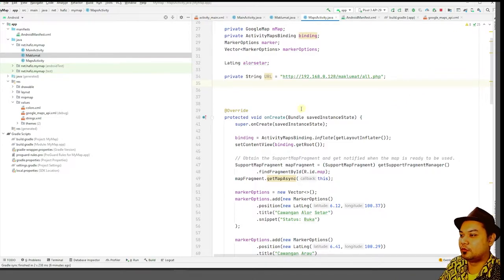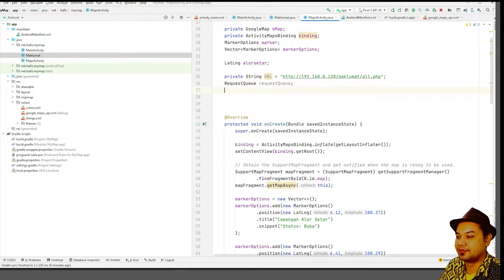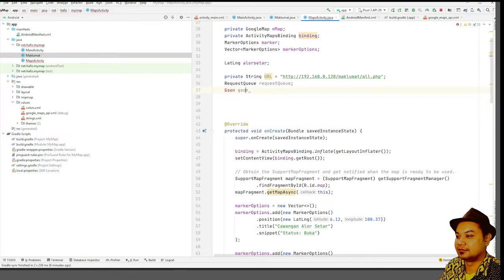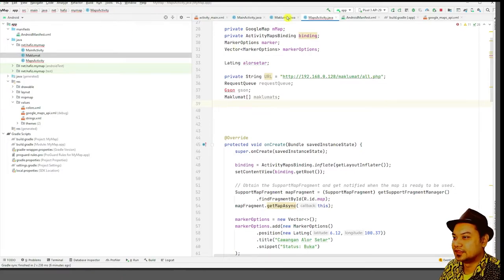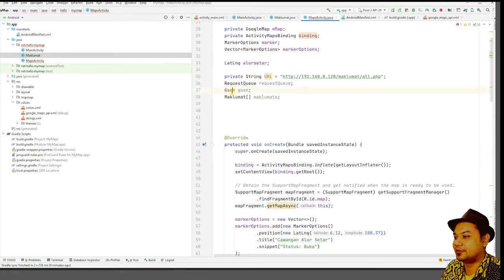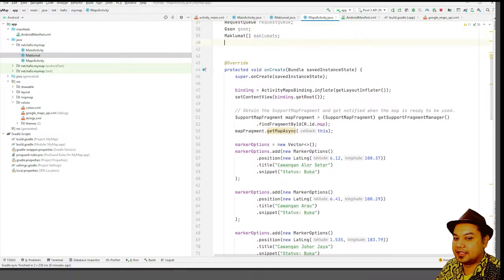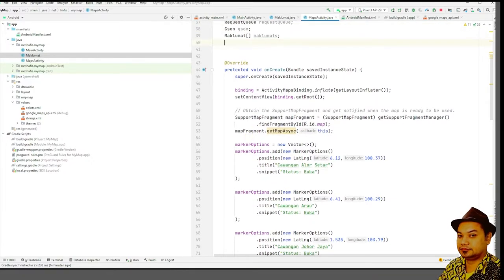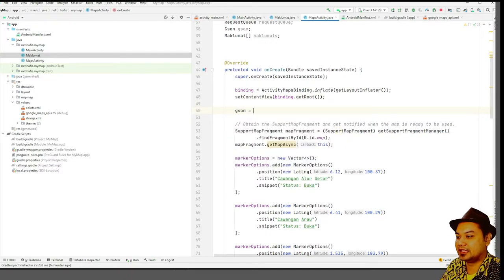Next, type RequestQueue and declare a Gson object. Also declare a maklumat array as an array of the Maklumat class. Then build your Gson: assign it with new GsonBuilder().create().